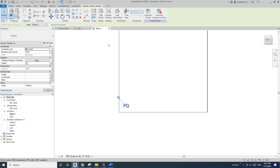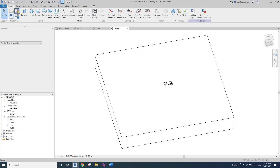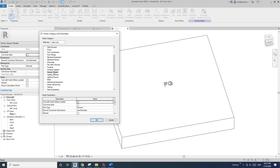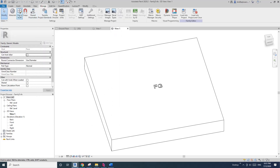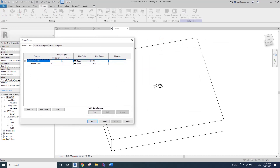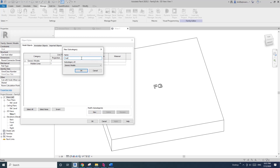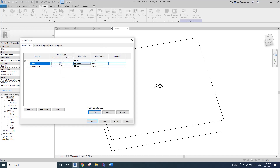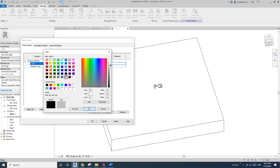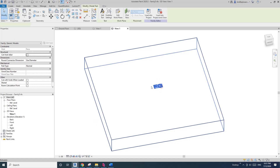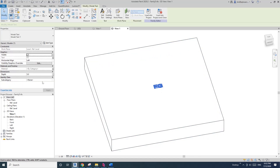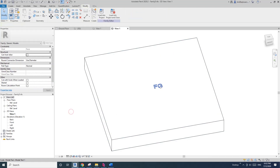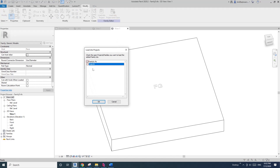Edit this code family. You can see this is a generic model. Go to Manage > Object Styles — here you have the categories and subcategories. Go to Modify Subcategories and create a new one, I'll call it 'code'. Change the color to gray. Then click on the model text and change the subcategory to 'code' — now it becomes gray. Load this into the curtain panel family.